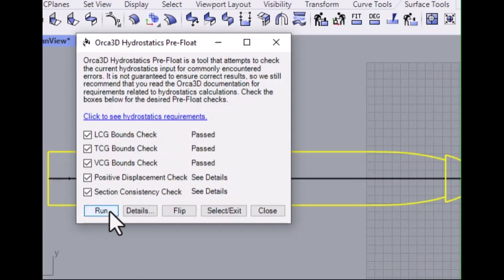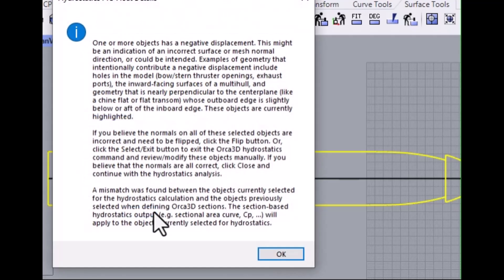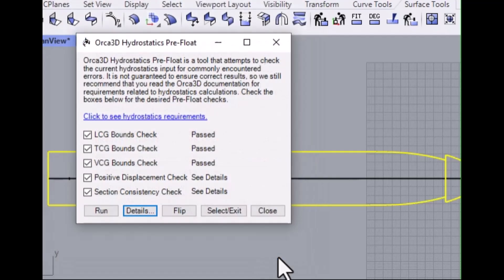Then, click Details to see more information about possible errors. One of the errors this looks for is negative displacement. Sometimes, we need components with negative displacement, like a thruster tunnel. But oftentimes, they're mistakes.